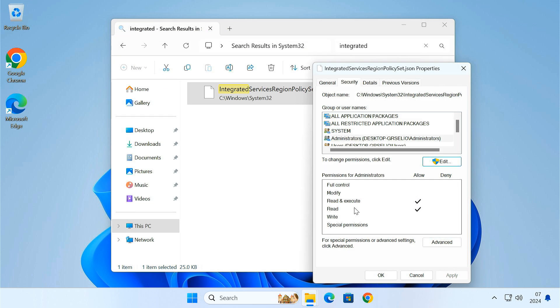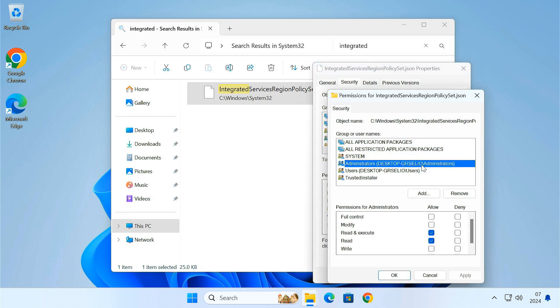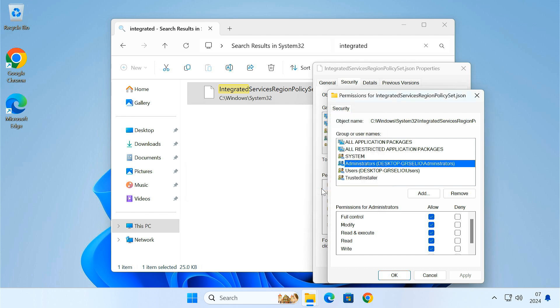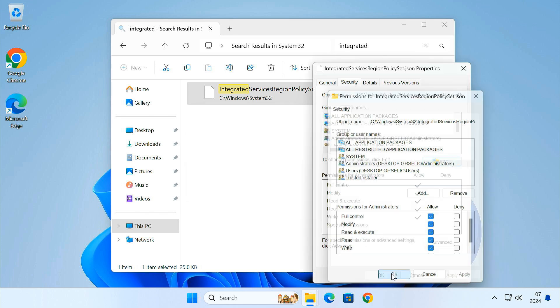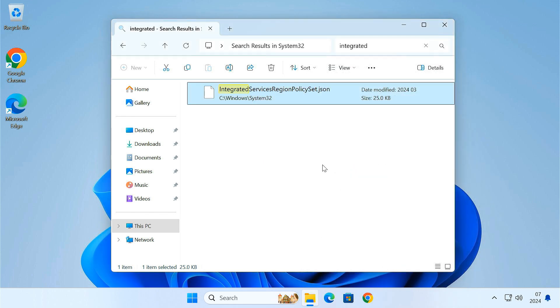Now that you're the owner, let's give the administrators full control over this file. This will let us make the necessary edits to enable Microsoft Edge's uninstallation. To do so, click Edit. In the top pane, select the Administrators group. Then in the bottom pane, check the box next to Full Control. Finally, click Apply and then OK to save the changes.